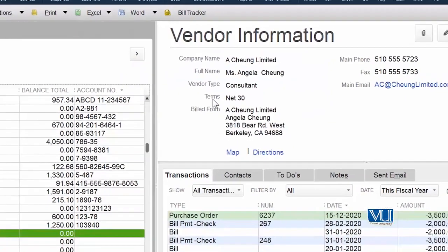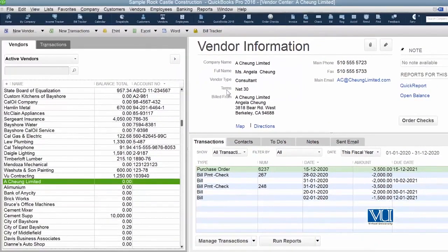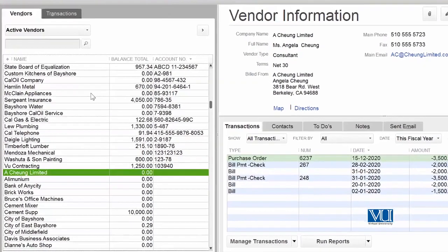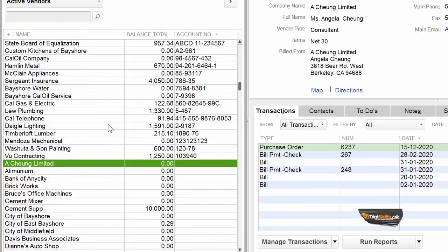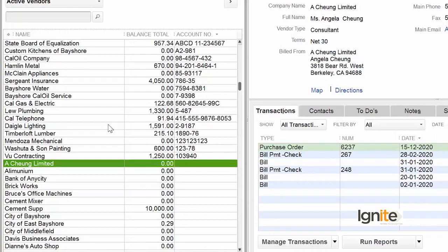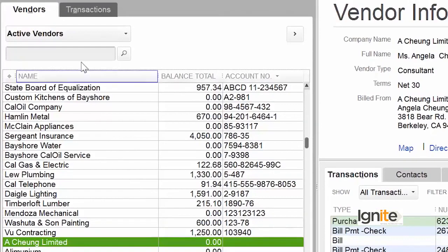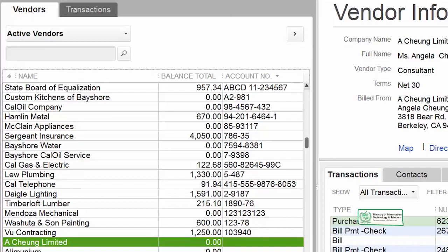When we click Yes, that vendor will be made inactive. As you can see, the vendor's name has now disappeared from this list. Once again, this vendor has not been deleted — because a number of transactions are associated with it and there is a balance associated with this vendor. So basically it has only been removed from the list of active vendors.